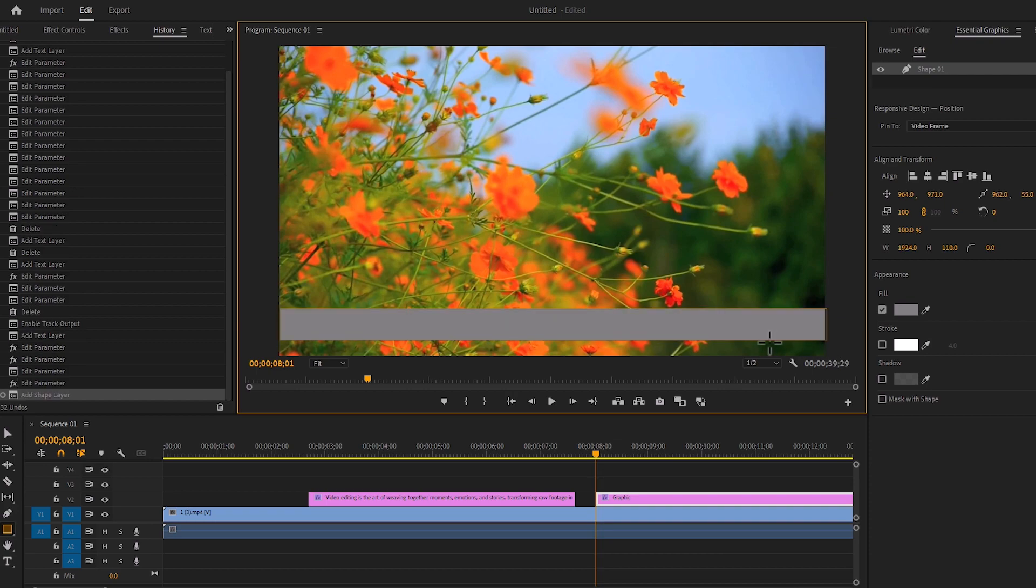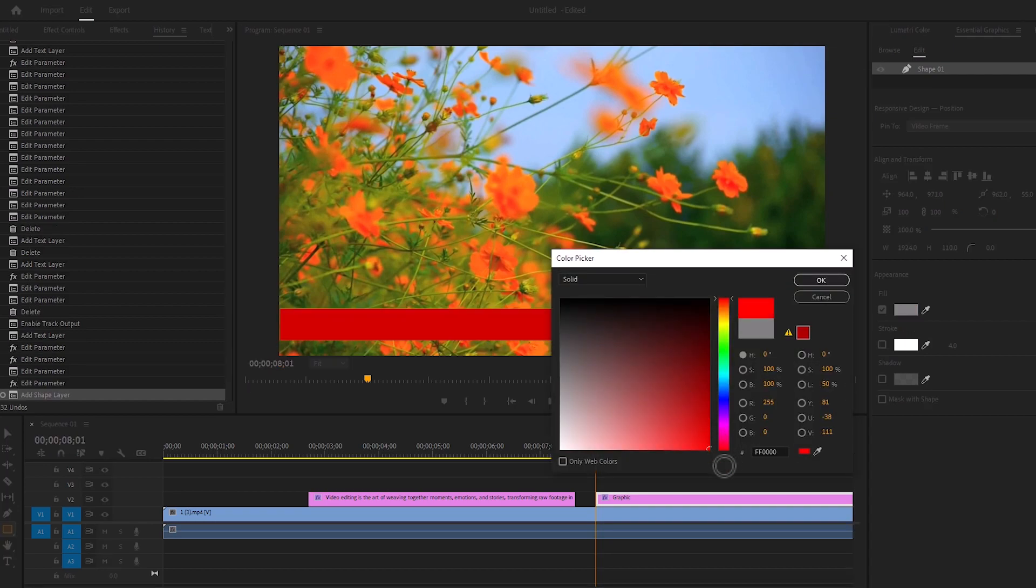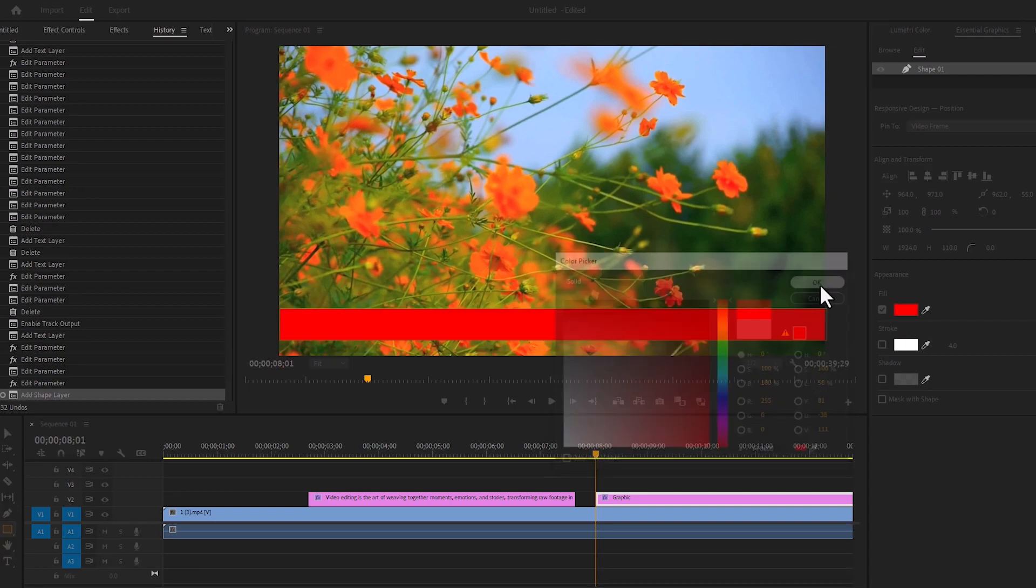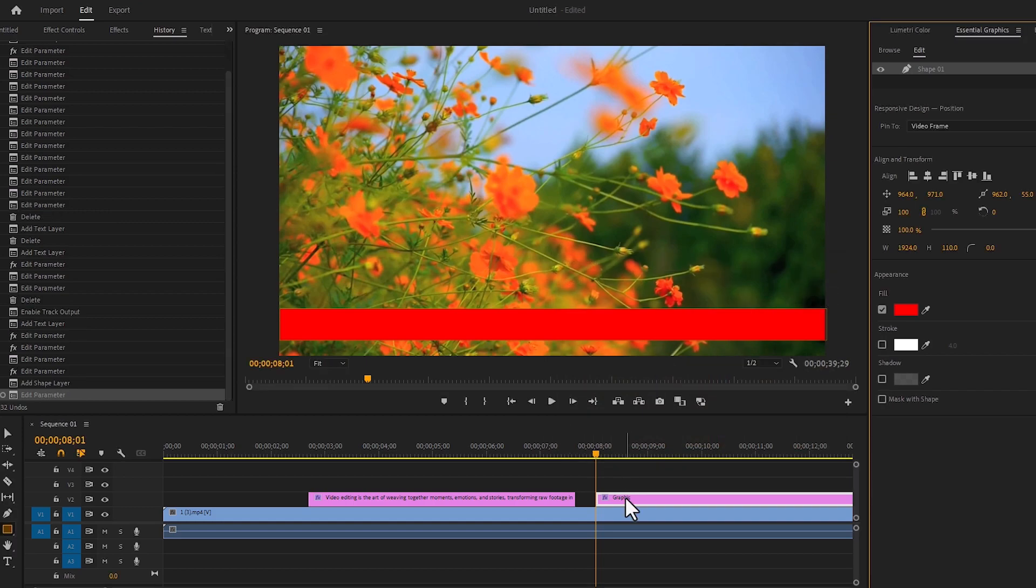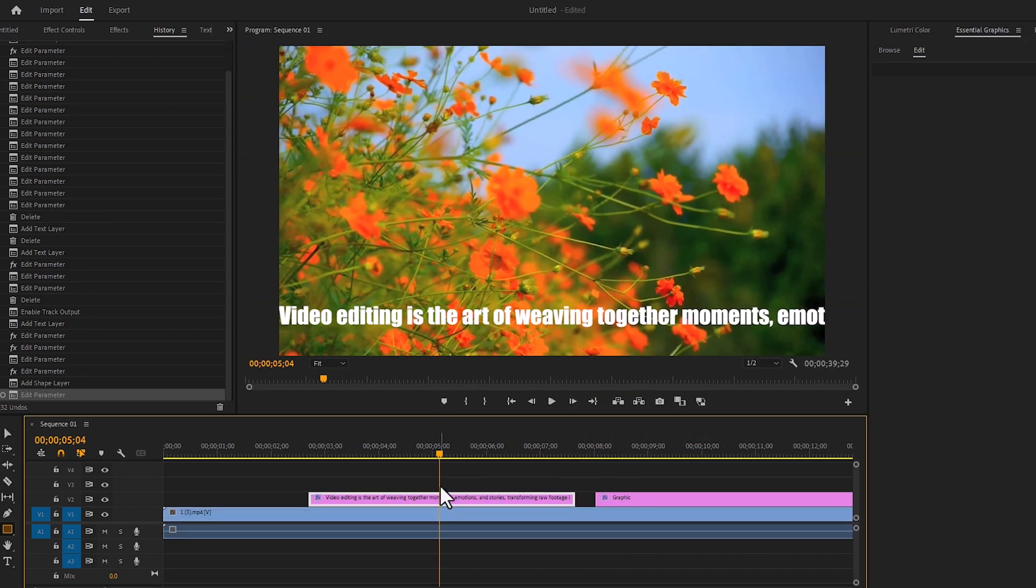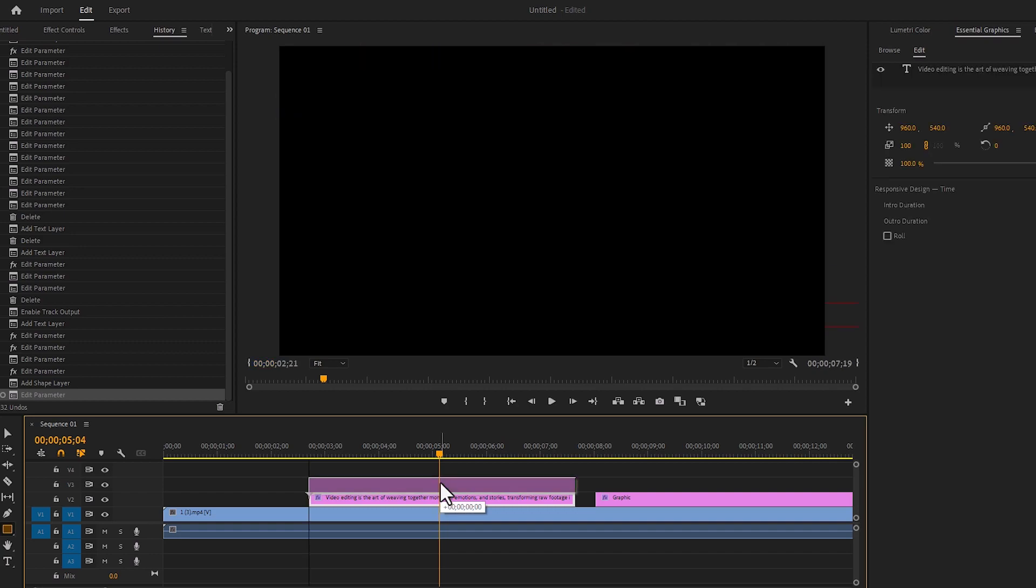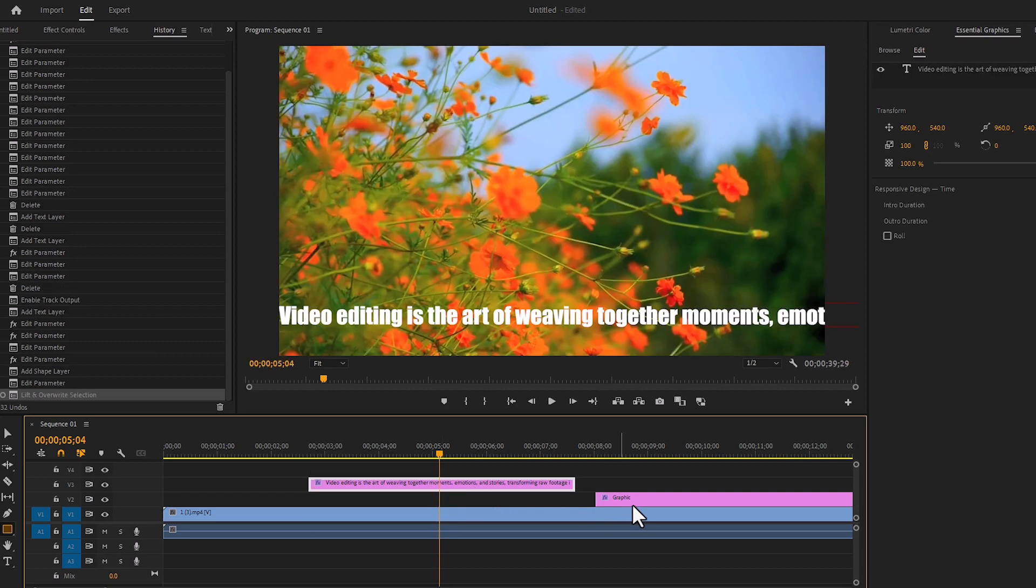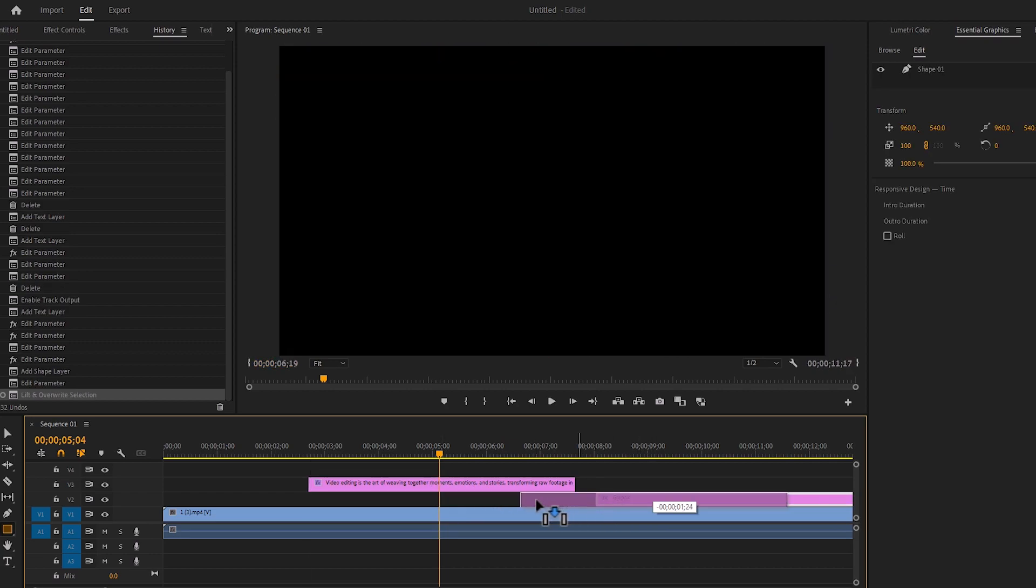Change the color of the rectangle tool. I color it in red color, because red color attracts people's attention. I will bring the text layer up and the rectangle tool below it.